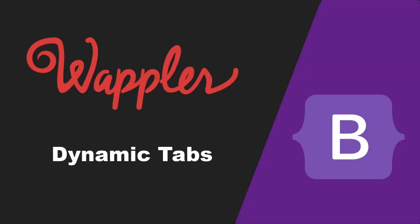In this video I will show you the Wappler way of creating dynamic tabs. My name is Ben Plessier and I am a fervent user of Wappler, just like most of you.